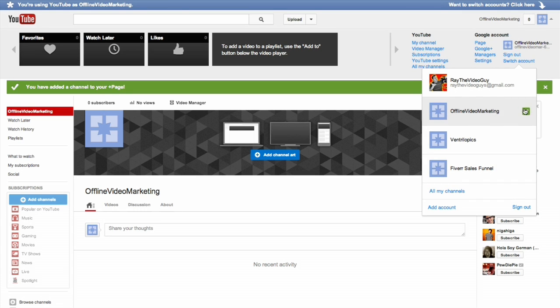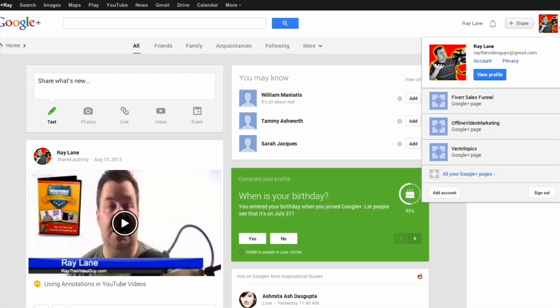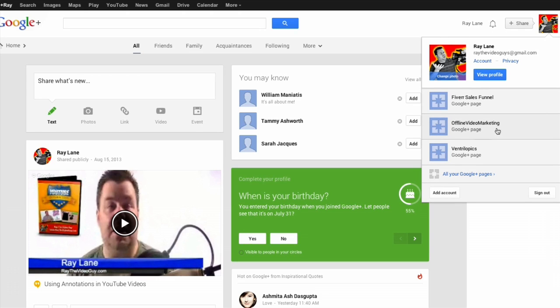You can see the one that you're logged into your main account. As I mentioned this is done through Google Plus so if you switch over to Google Plus we click on it here you'll see that our channel and our page is now here.